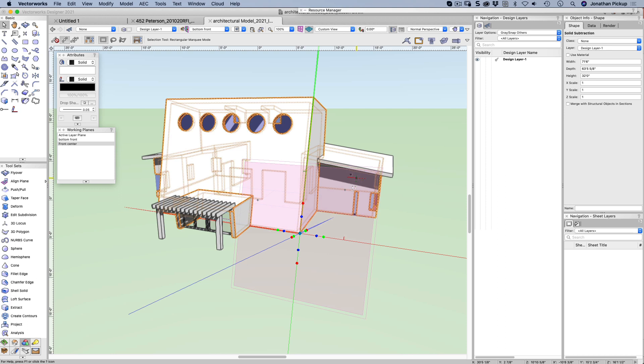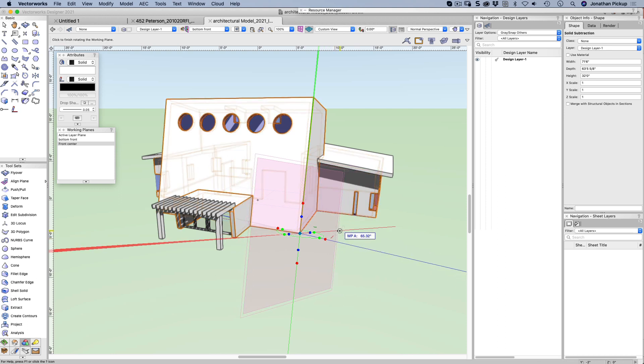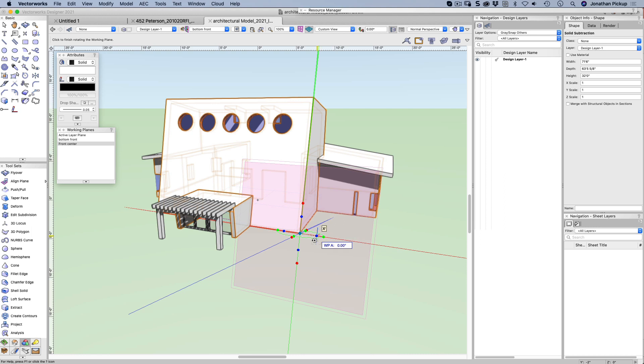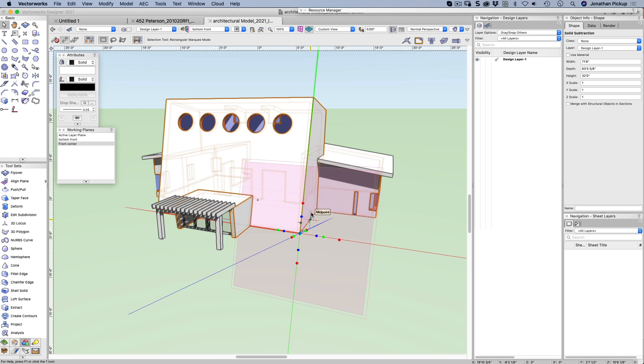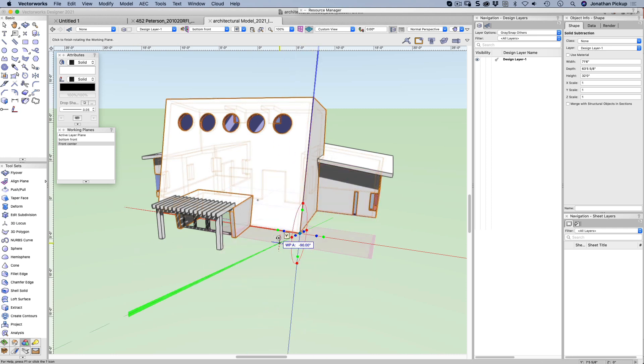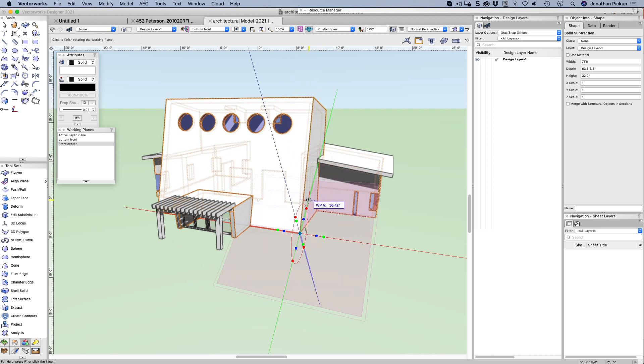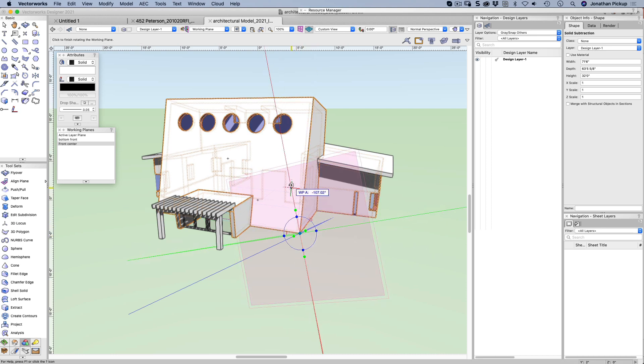That's my working plane, and you'll notice I get these series of dots. The green dots allow me to rotate my working plane in one direction. The red dots allow me to rotate my working plane in another direction. And the blue dots rotate the other way again.